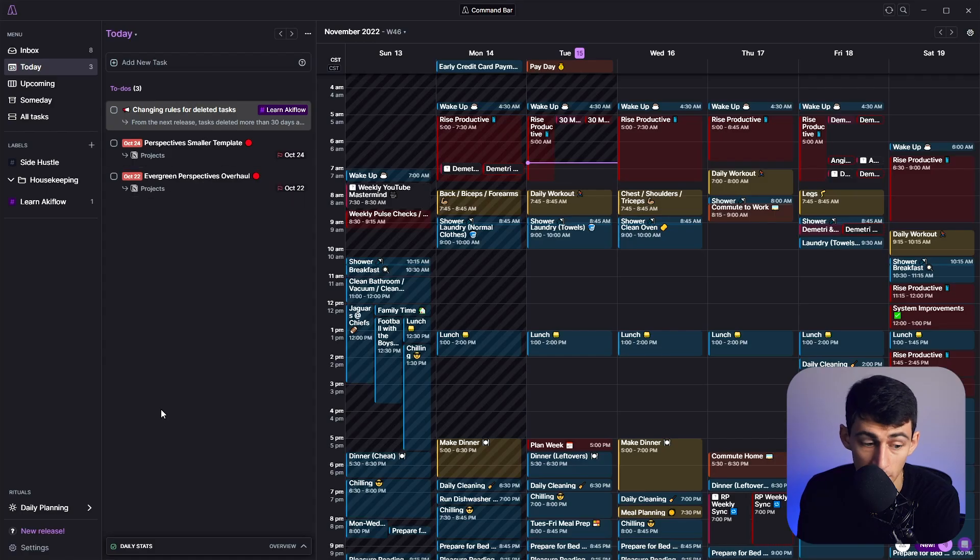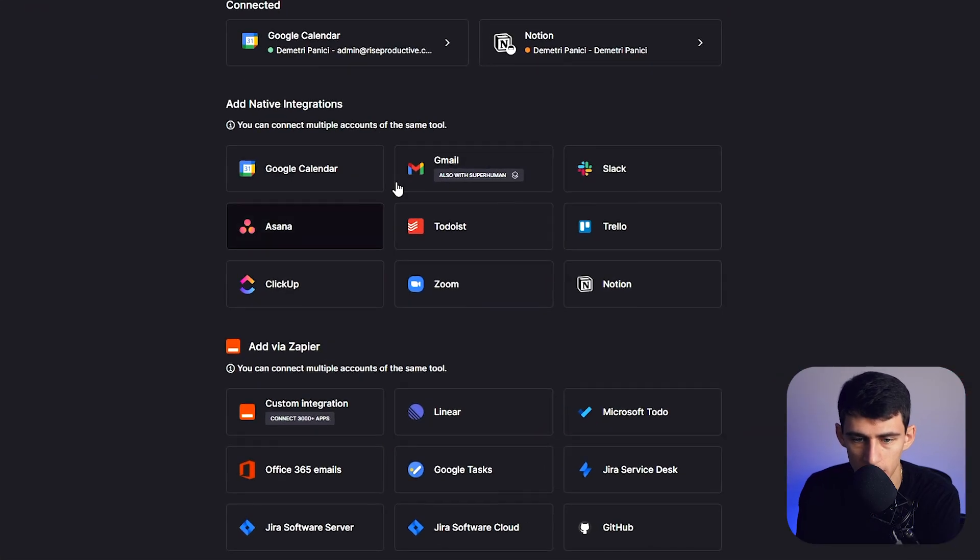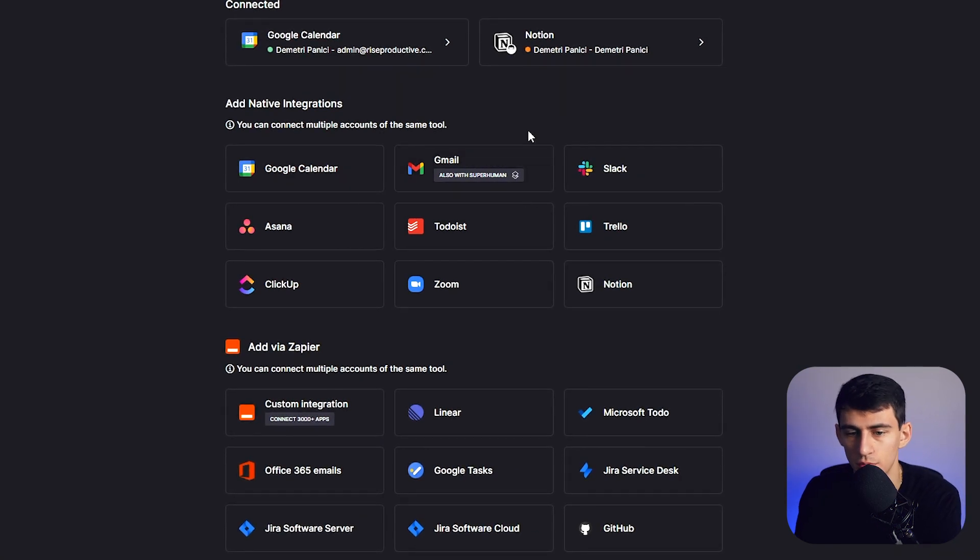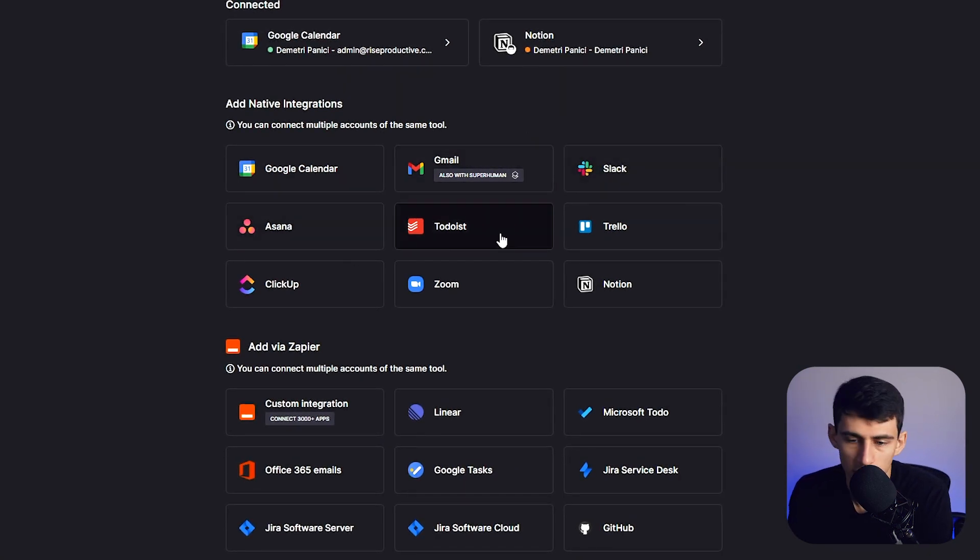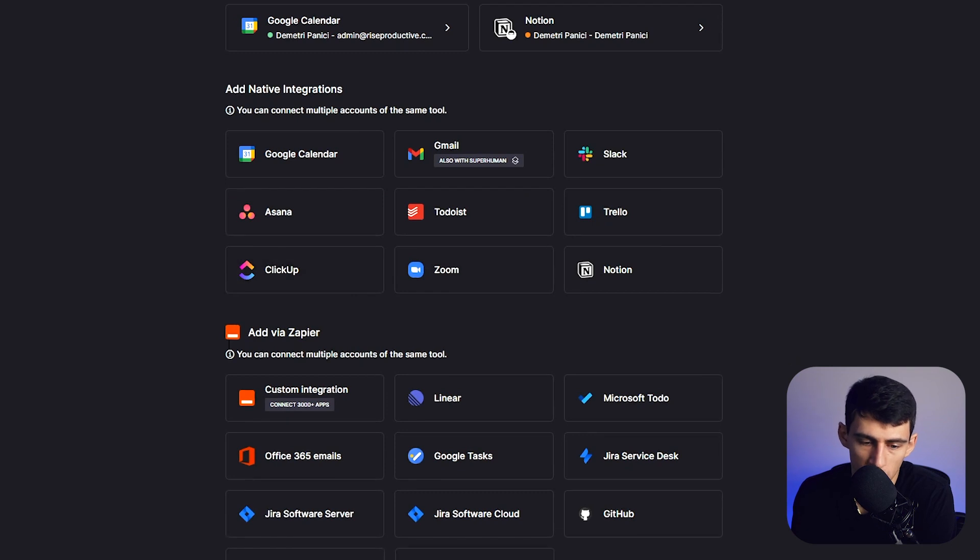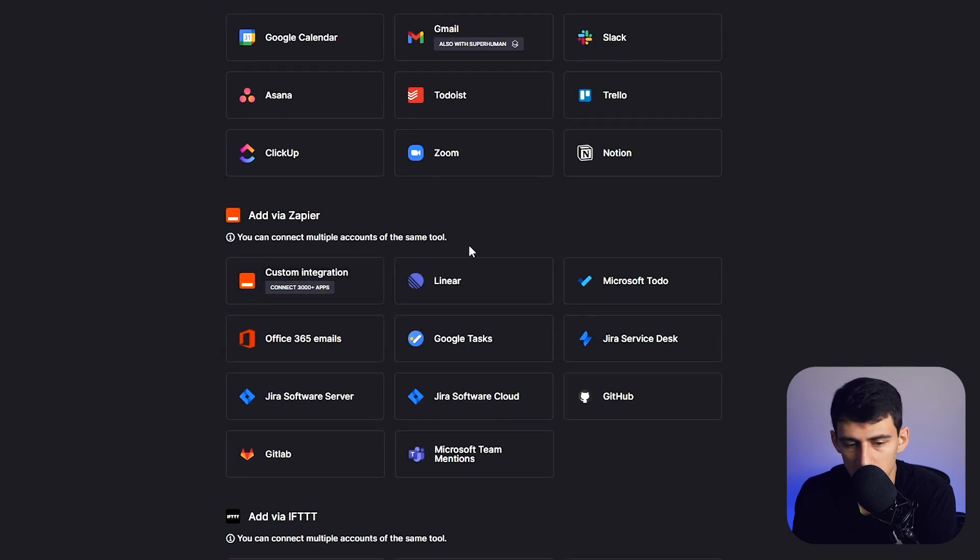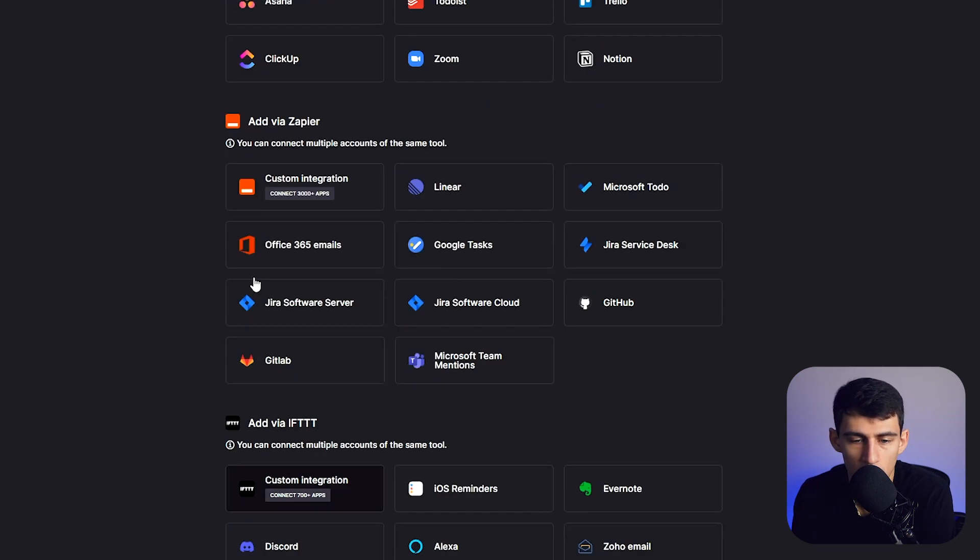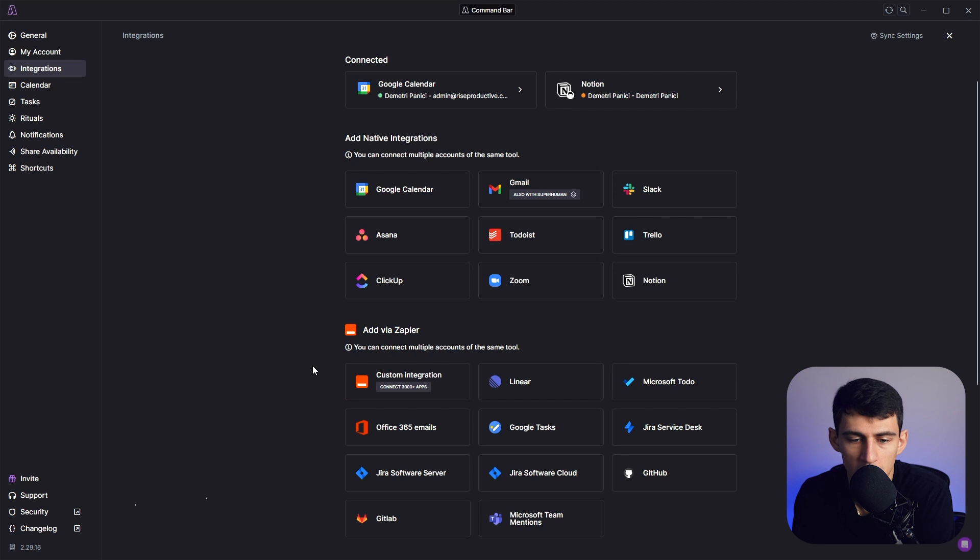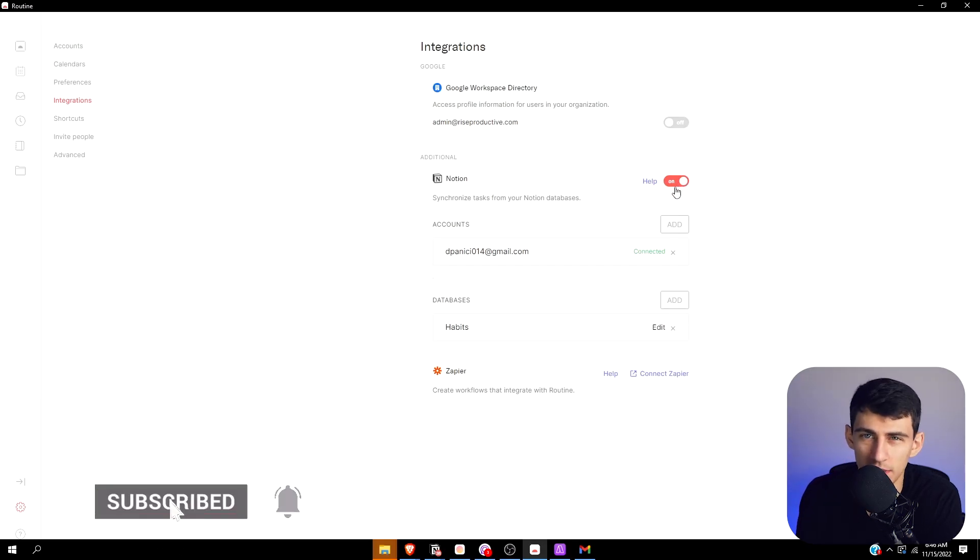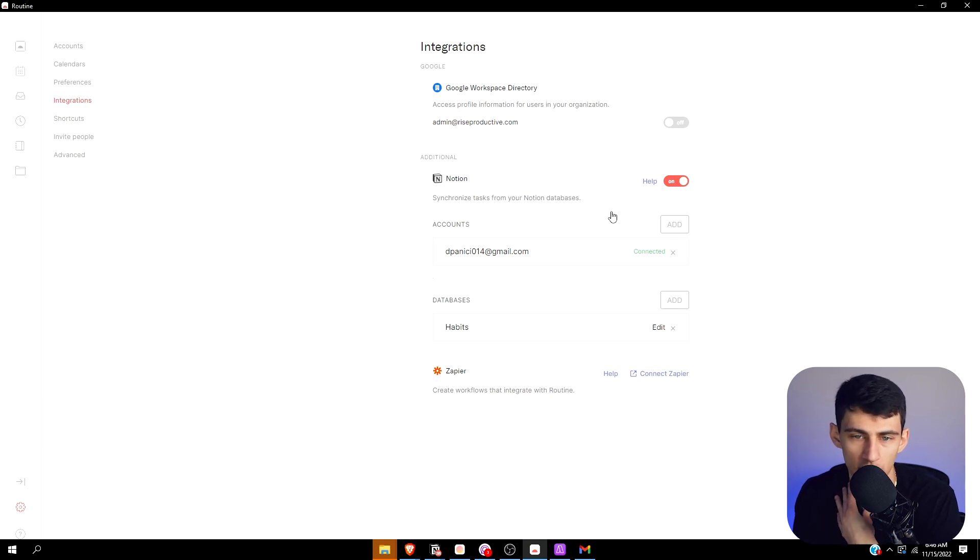But Akiflow, on the other hand, a lot more stuff. This is all within it: you can also use Gmail, Slack, Asana, Todoist, Trello, there's Notion, there's Zoom, there's ClickUp, there's obviously Zapier, and there are a myriad of other integrations that can be used within Zapier. But here's my thing: you're not going to compare integrations on a beta versus a fully done application. You're not going to compare those because we don't know what the integrations look like with Routine moving forward.